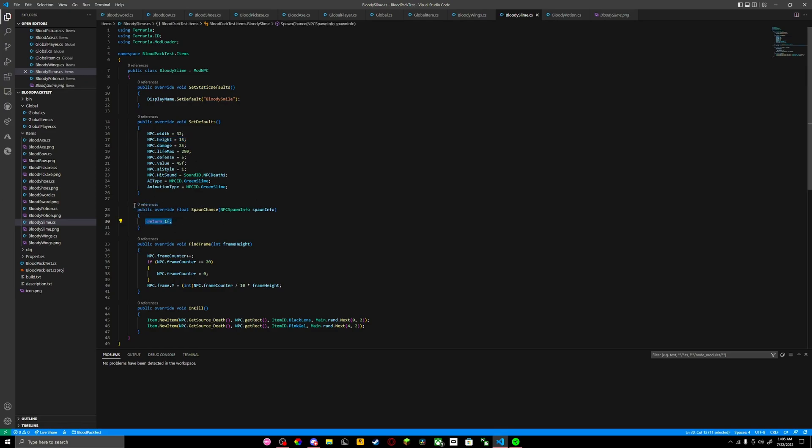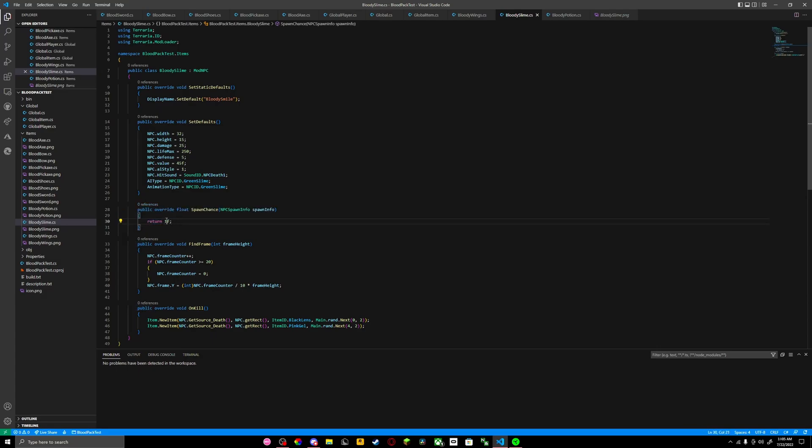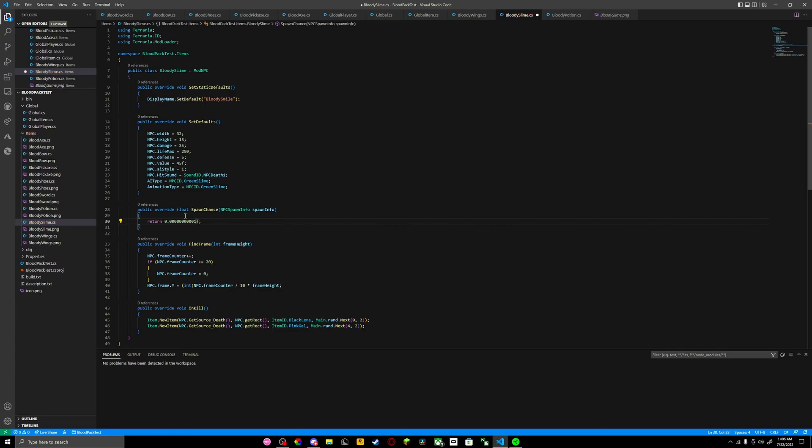To get your spawn chance, you just put this code in the return. If you want to make it very common, you can do like 12. But if you make it really rare, 0.000001, that's like never going to pop up. But I'm just going to put it as 1.